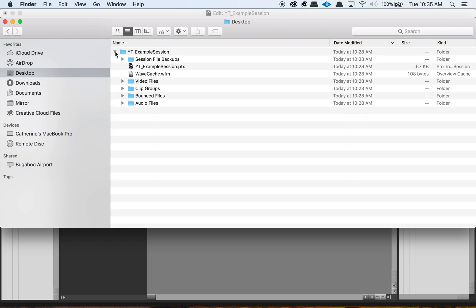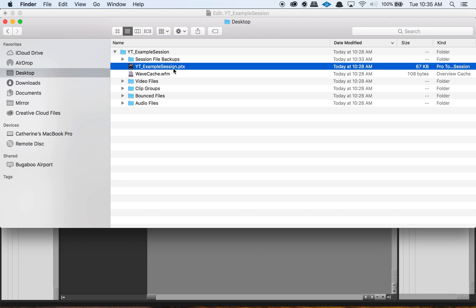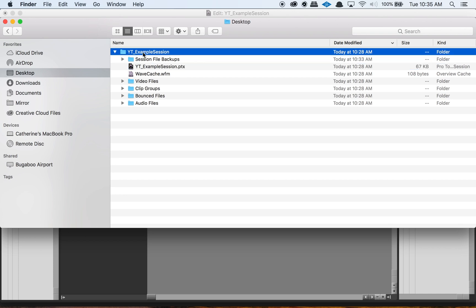So this is your session folder. The thing that a lot of students starting out tend to get wrong is they think they can just move the session file to a different computer to work on their session, but what you need to do is actually move the entire folder. This entire session folder is what should go with you whenever you move to a new computer, and that also goes for backing up your session — you need to back up this entire folder.